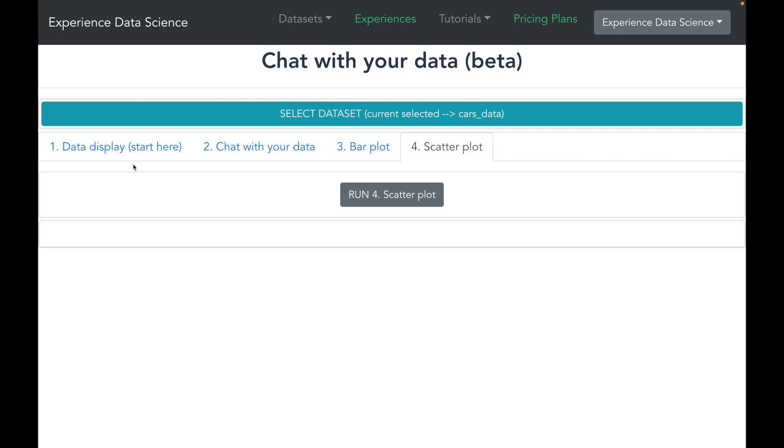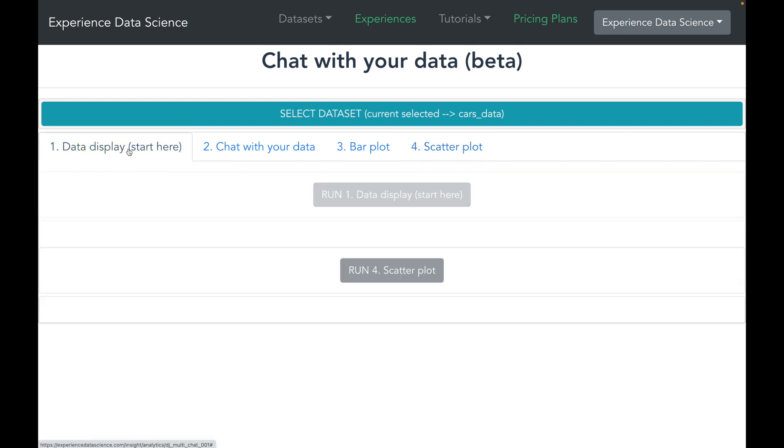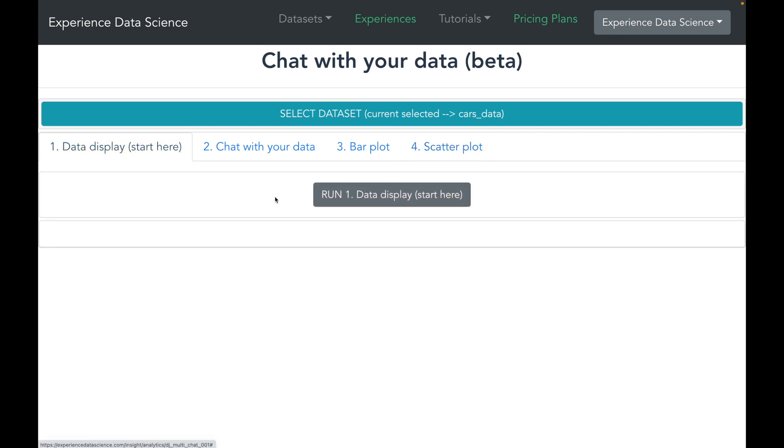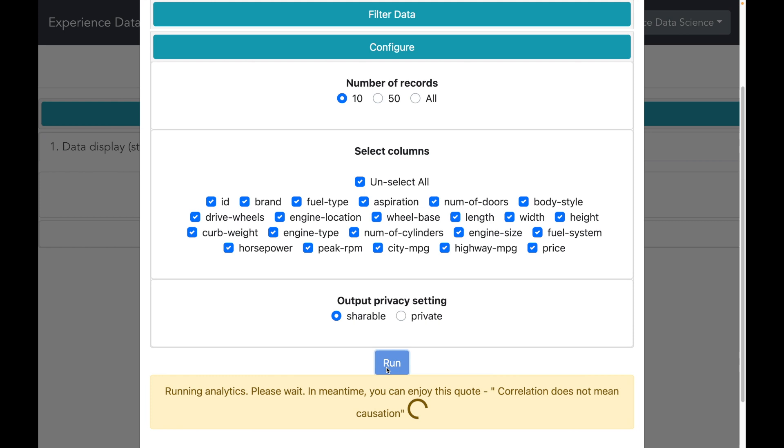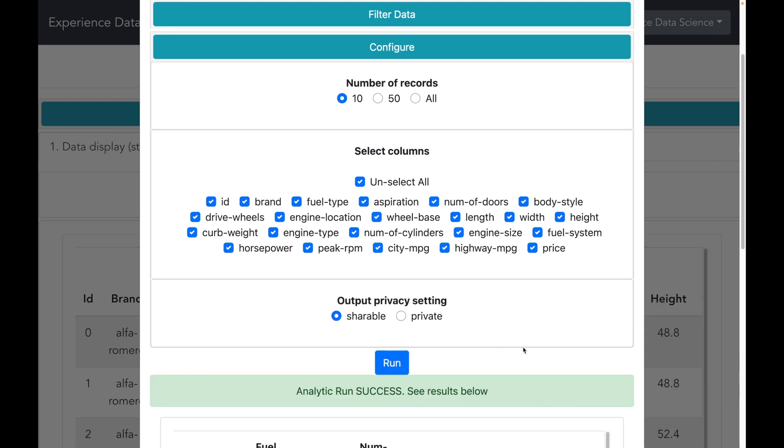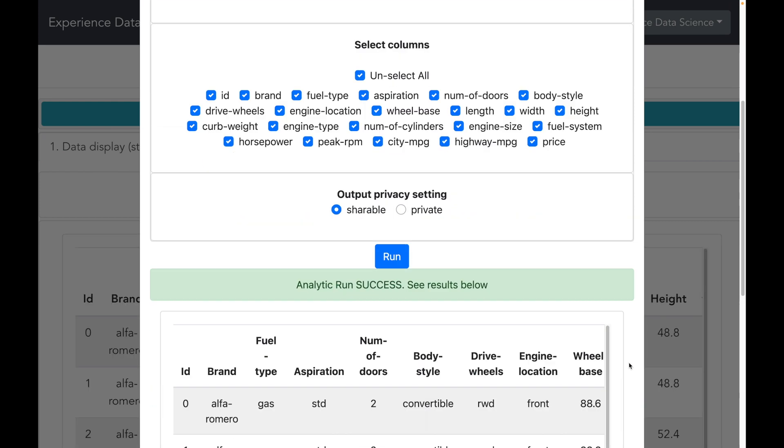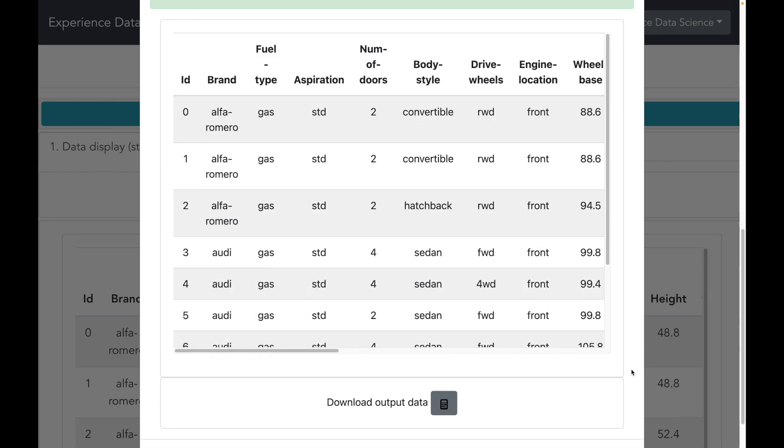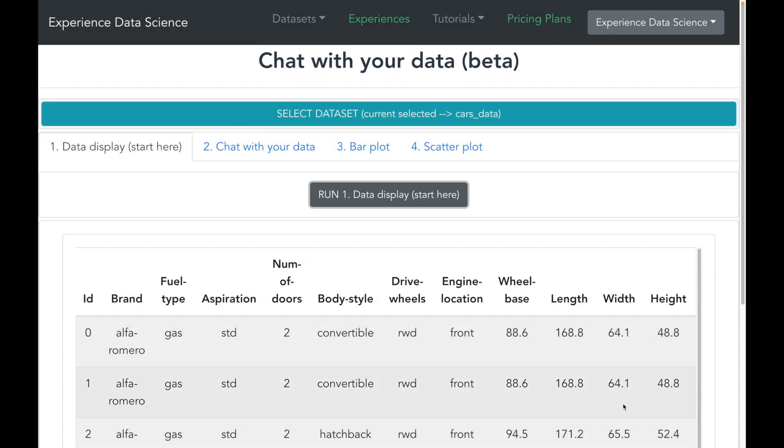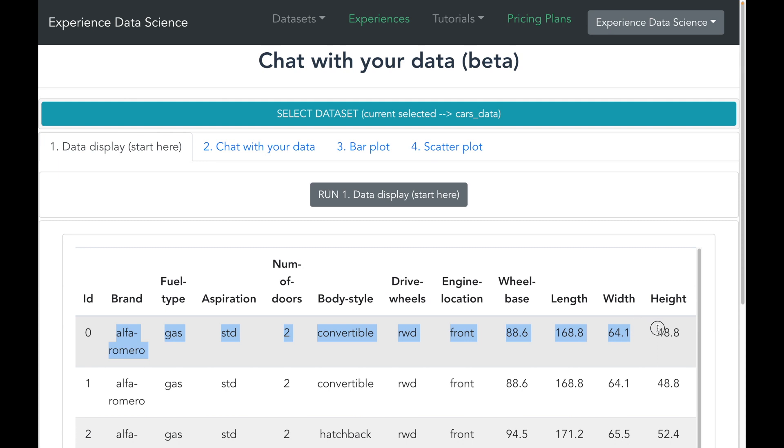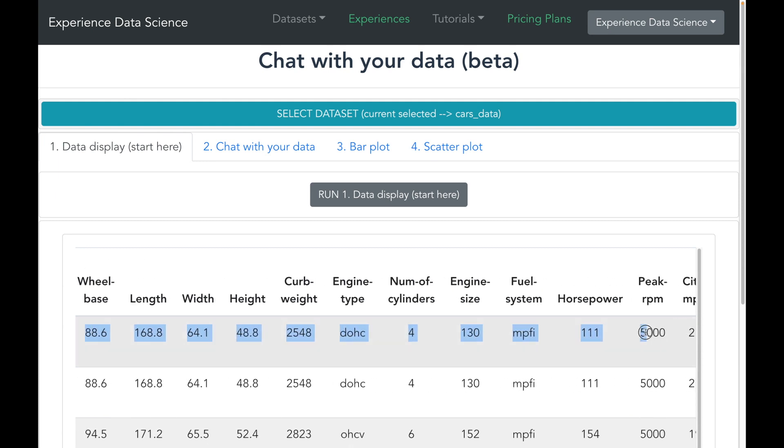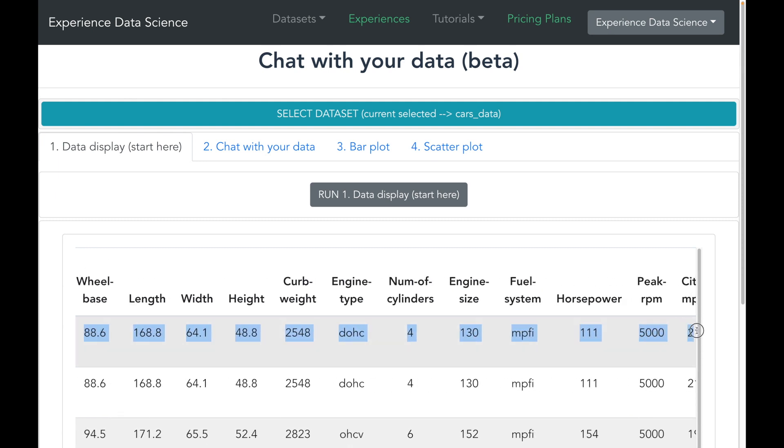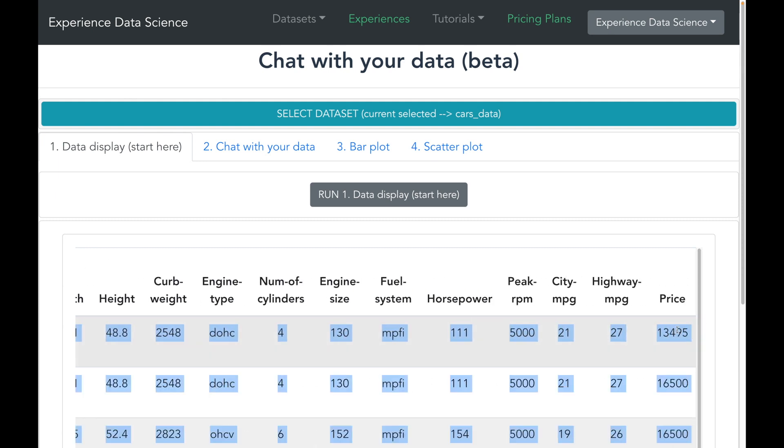Let me first start by displaying some sample data. I will select few records to display. I will select all the columns and let me run. Alright, so I see some data which is related to cars. So I see the brand name of the car. I see some technical details as well as there is the price of the car.